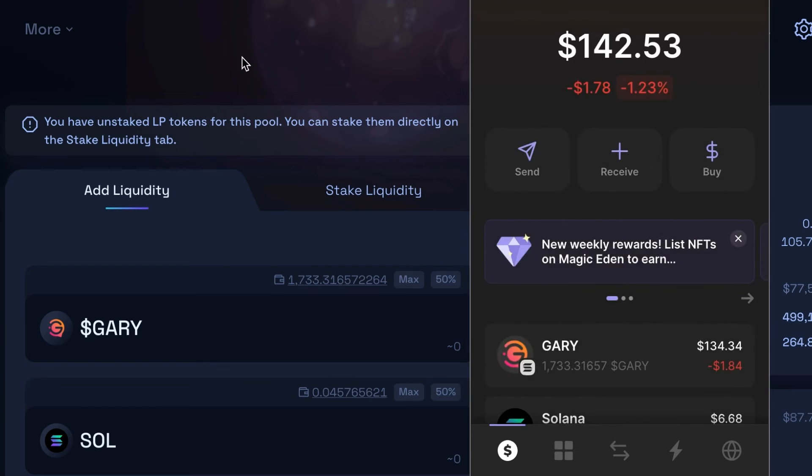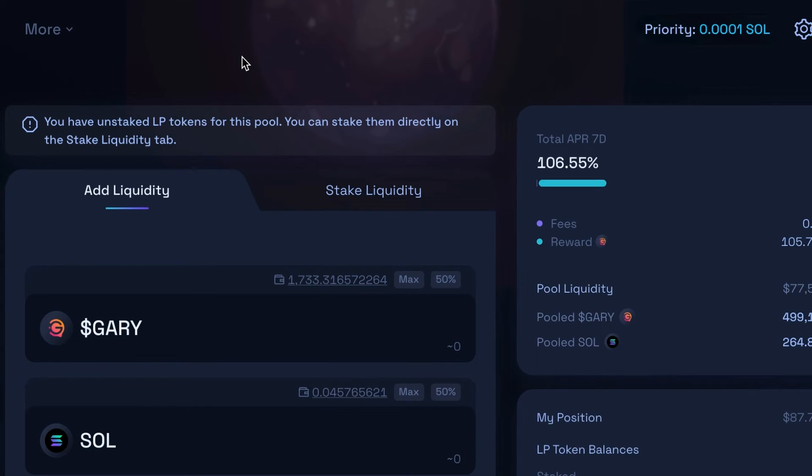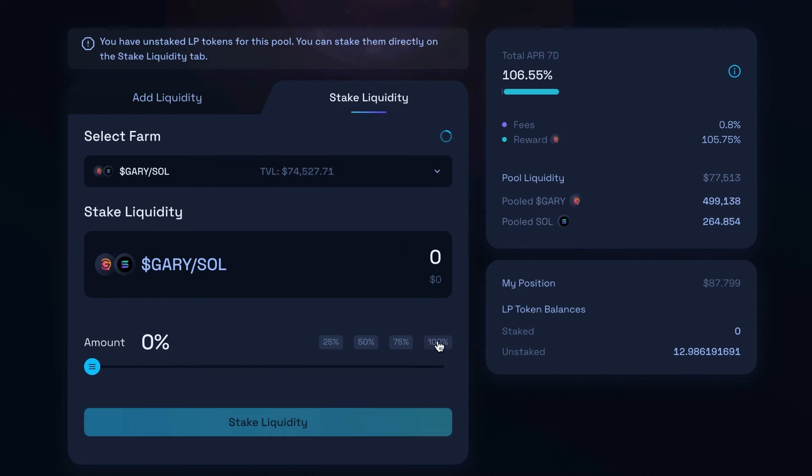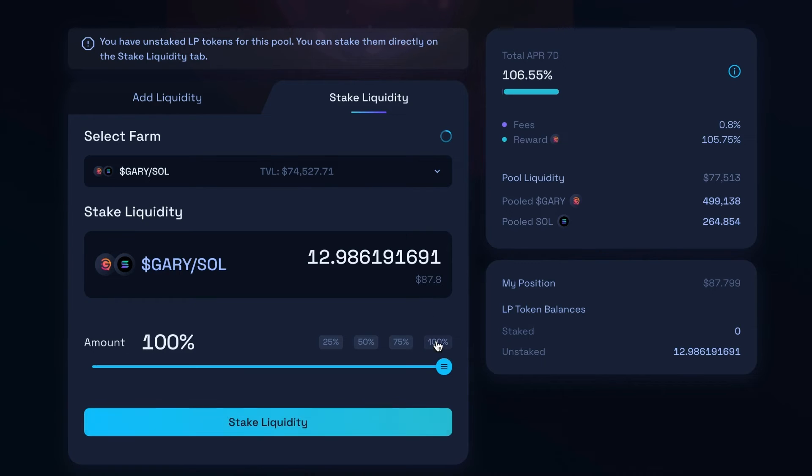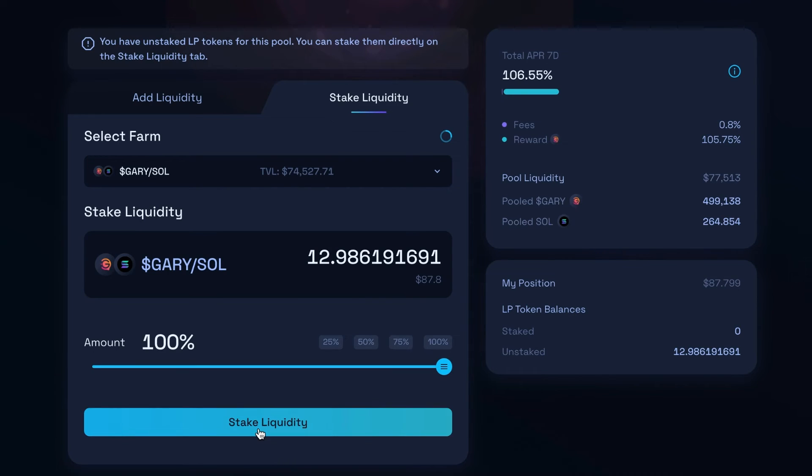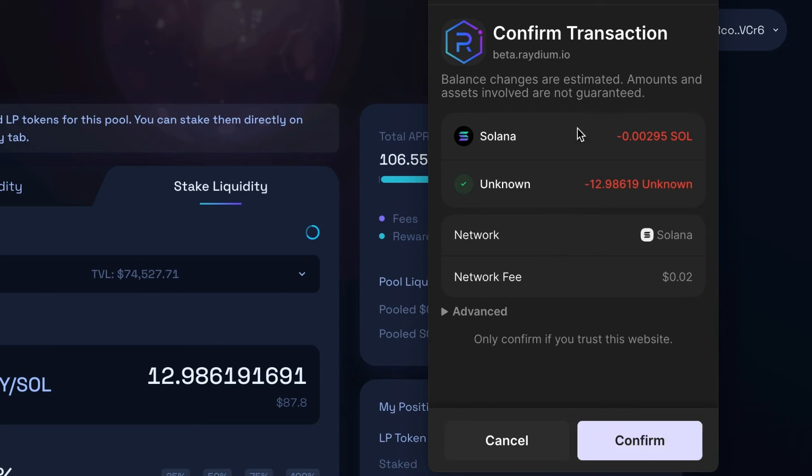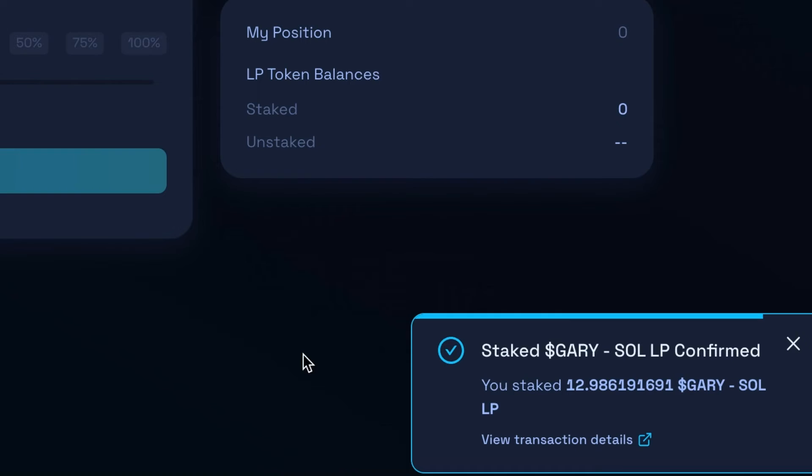Now I can go and stake this token. And we're gonna come over here to stake liquidity. And then I'm just going to click 100%. But you could do whatever amount you want. It's going to grab those LP tokens, 12.98 in change. And then I'm going to click stake liquidity. And I will get this pop up. It's going to cost a very small amount of Solana. And then it will take your LP tokens and a small network fee. When you're ready and this is all correct, hit confirm.